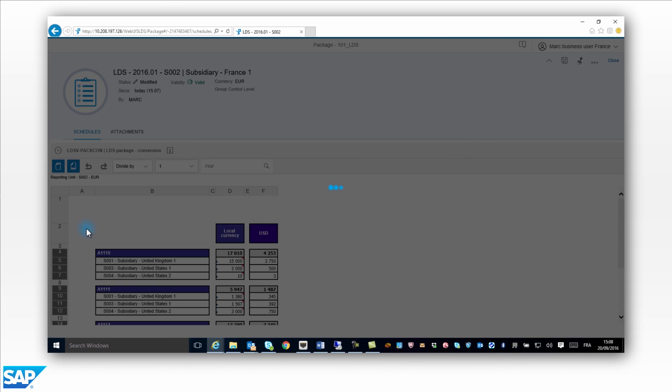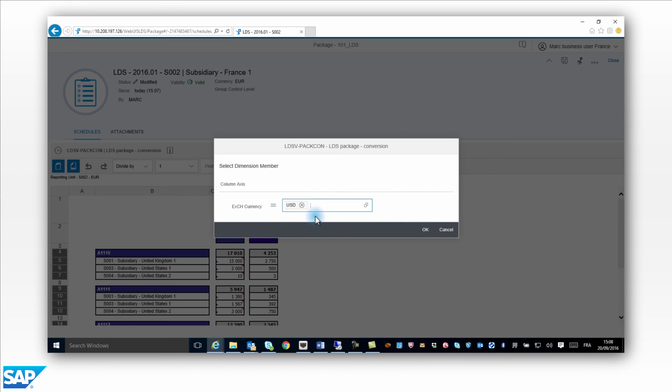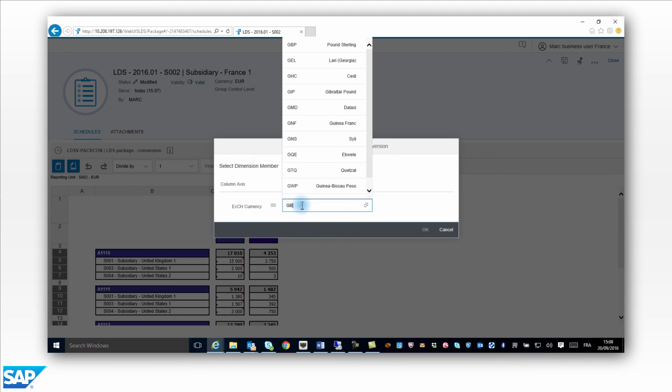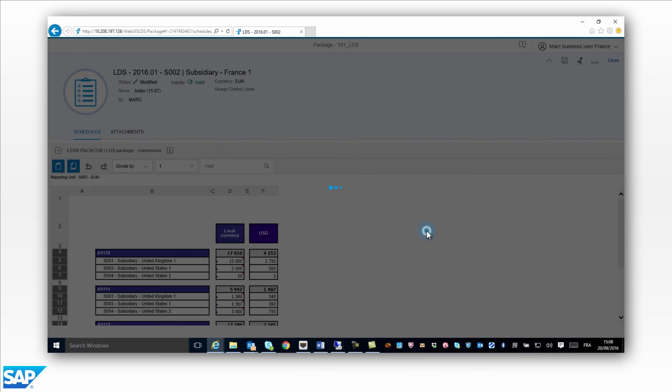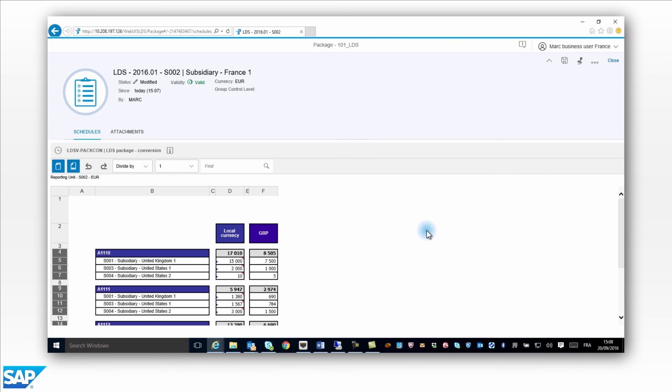Mark would now like to see the intercompany declarations in both his local currency, the Euro, and the pound sterling. He selects the currency, pound sterling. The amounts in the package are converted to pounds.